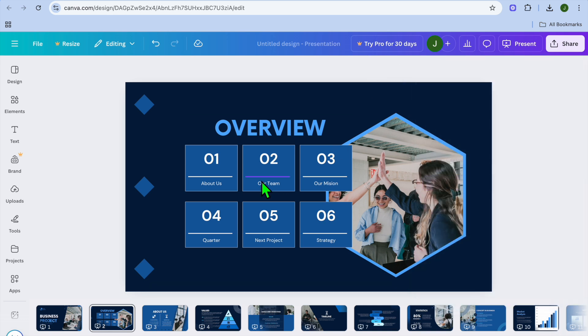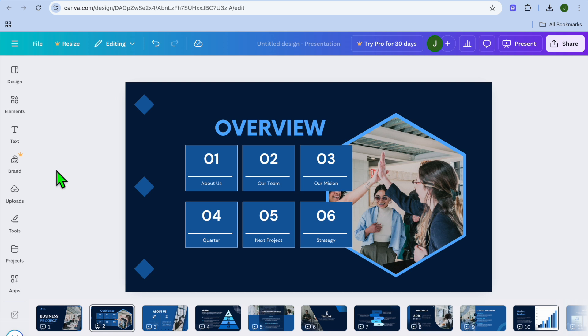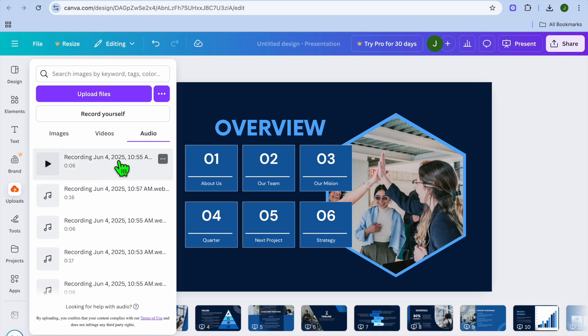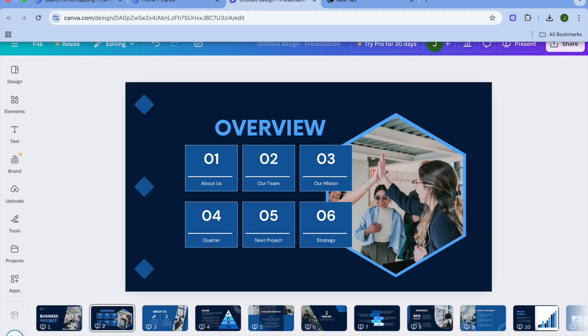Go over to the left hand column, hover over uploads, and select audio. You will see the audio that you have recorded.